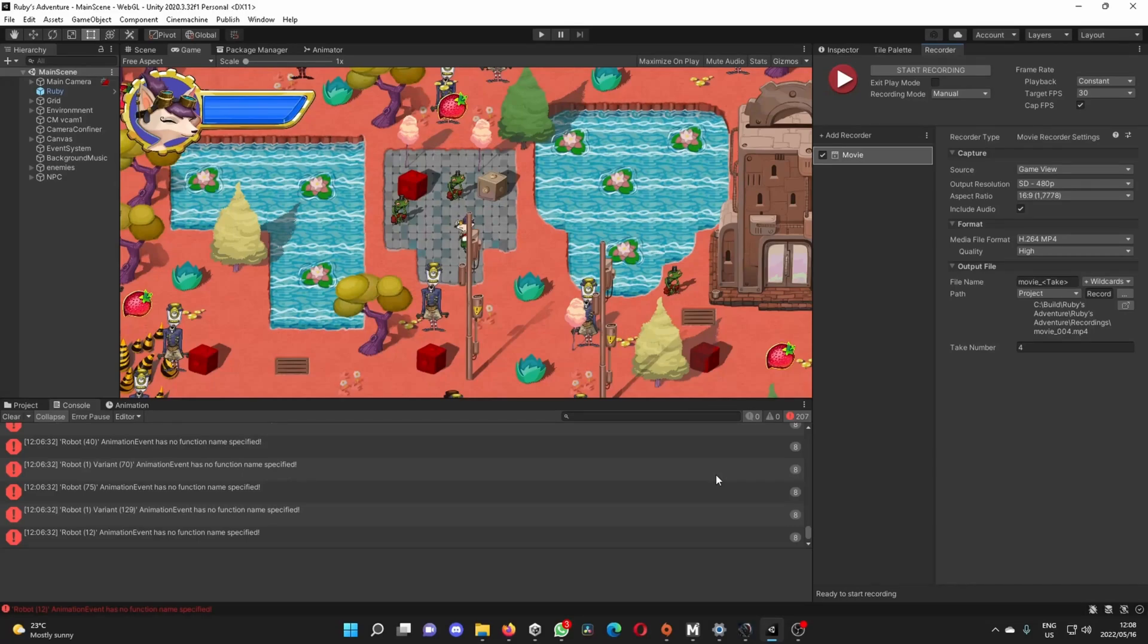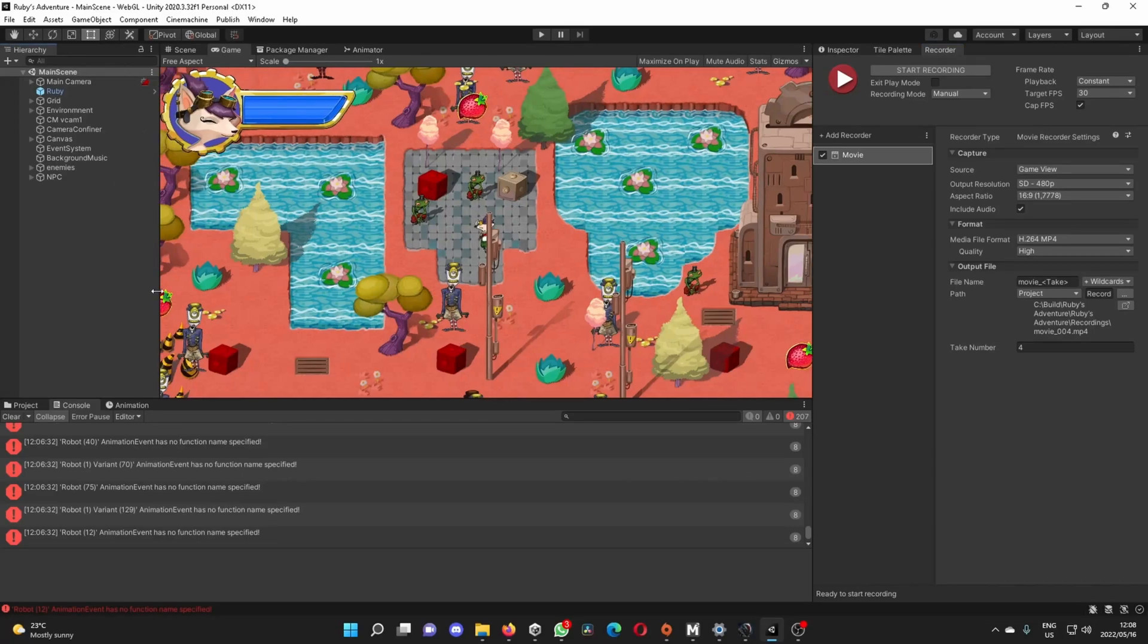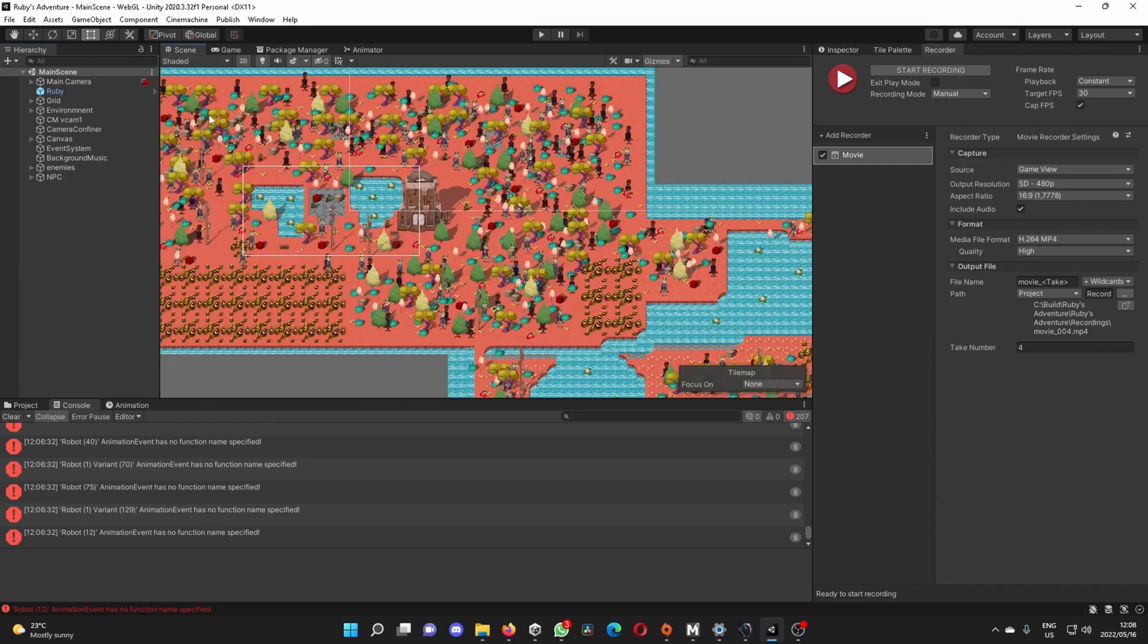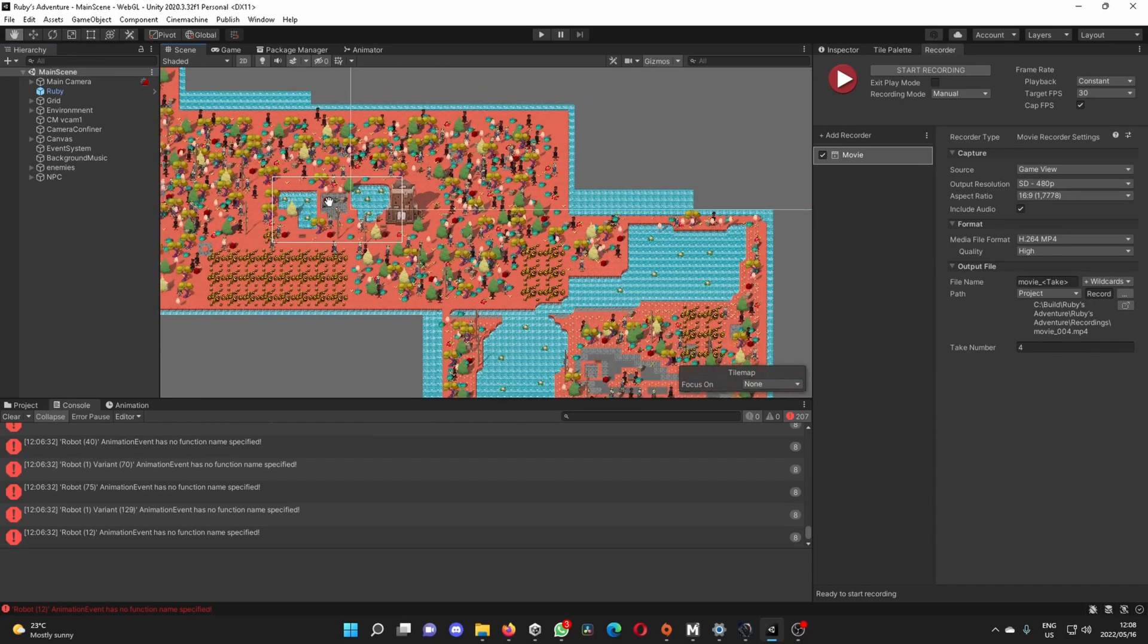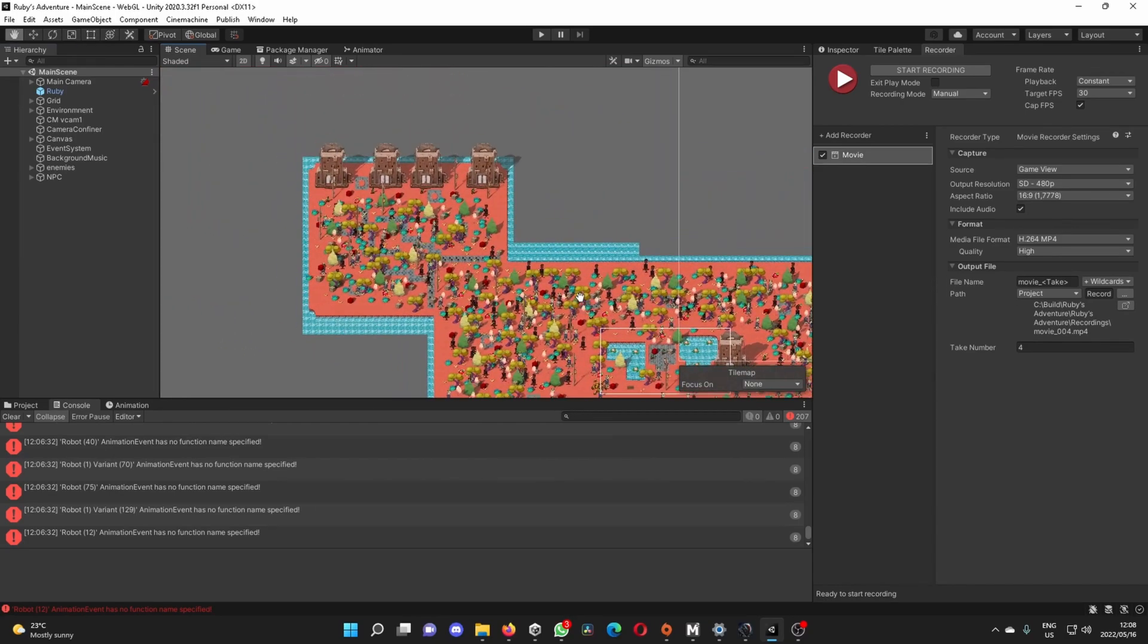Welcome to Redhead Gaming Studios. I've been using the Ruby Adventure Tutorial from Unity to create this, so everything in the scene I have created. It's quite a big scene.